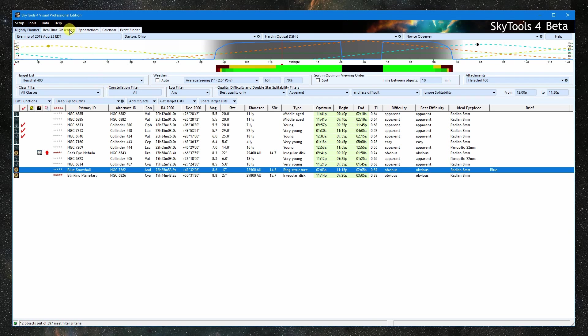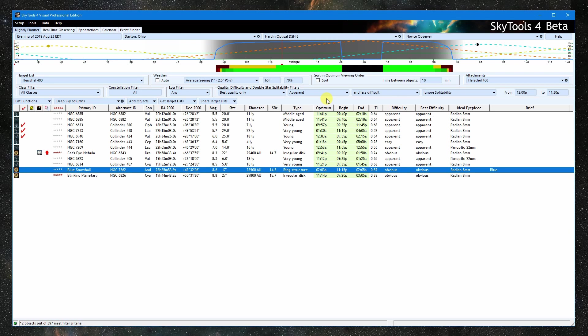There is also an optimum viewing sort that will prioritize objects that are setting to get them first, and then minimize movement between each object. The real-time tool can use this sort at the telescope to create a tour, taking you from one object to the next. SkyTools can even read aloud information about each object as you observe them.